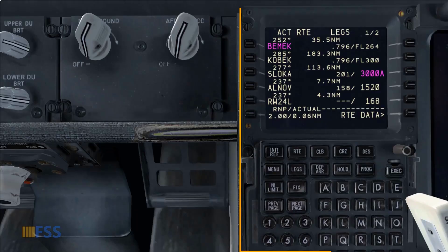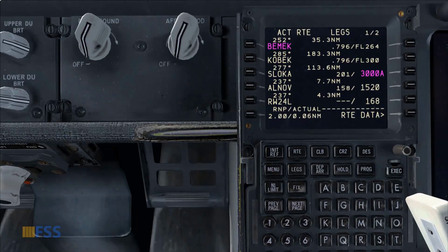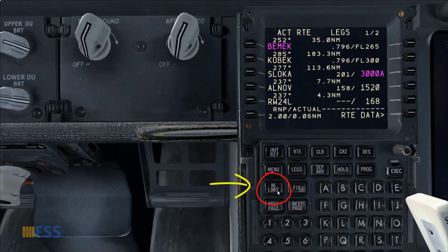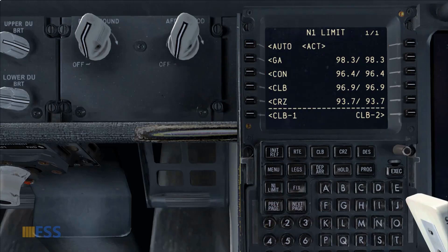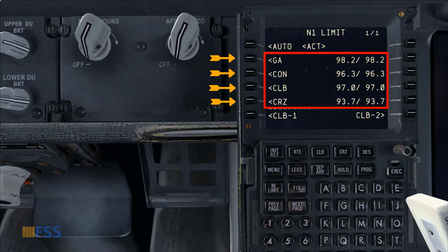The N1 limit is computed by the FMC. If I press the N1 limit key on my CDU, this will open the N1 limit page. As you can see, all the computed N1 limits for different flight phases are shown here.